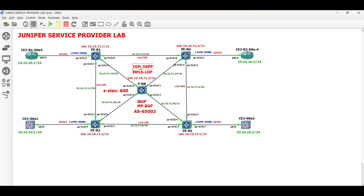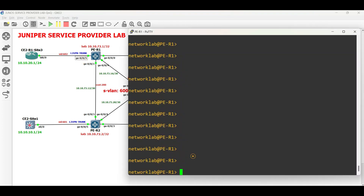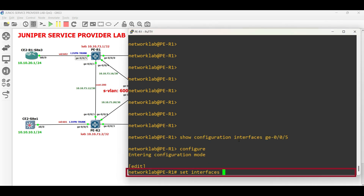Since the first video in this series already configures both the IGP or OSPF and MPLS LDP, the service provider is ready. Let us proceed and configure our PE routers and CE2 sites. Let us start in PER1 facing CE2 Site 3. First, configure the interface facing CE2R1 Site 3.